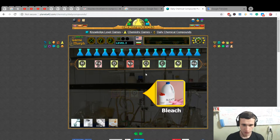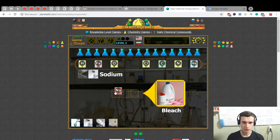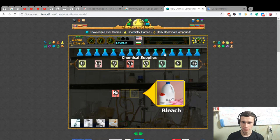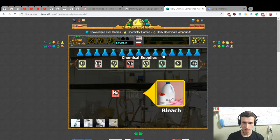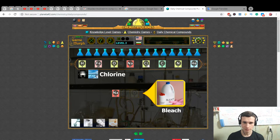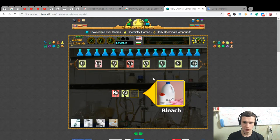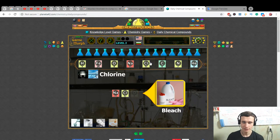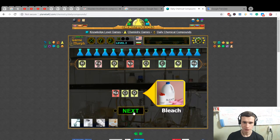Bleach is sodium — why natrium? — chemical symbol issue. Not chlorine, not chlorine… oxygen. So bleach = sodium + oxygen (sodium hypochlorite).